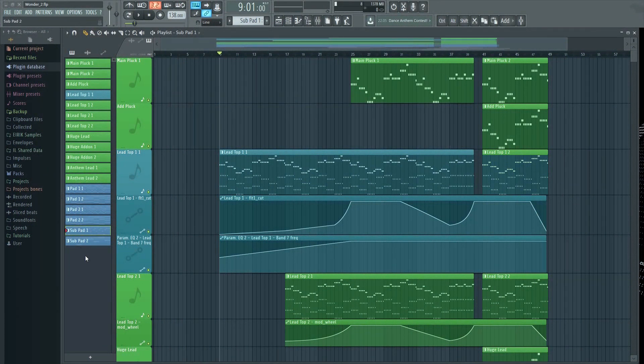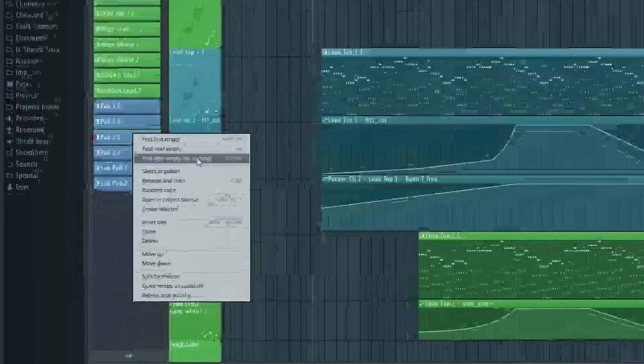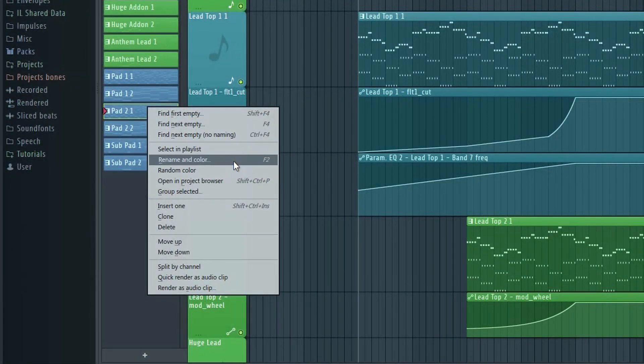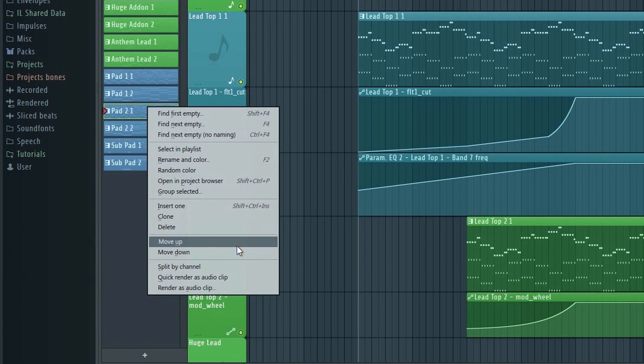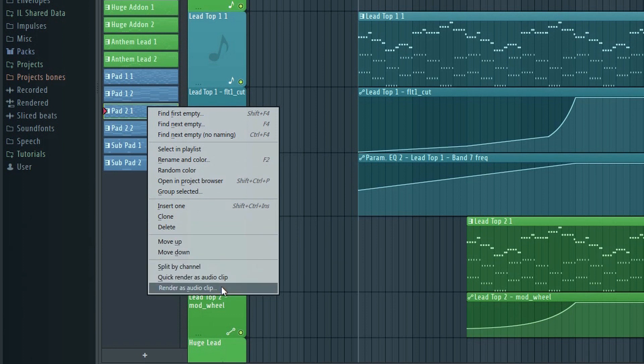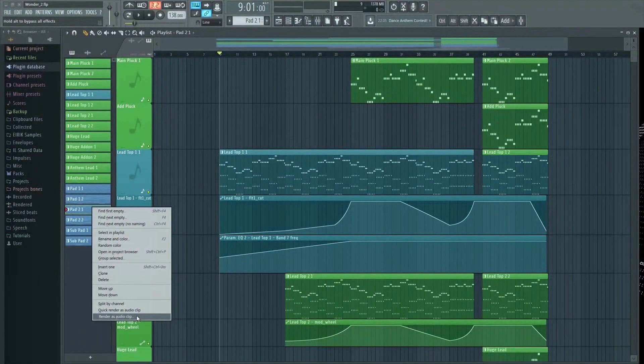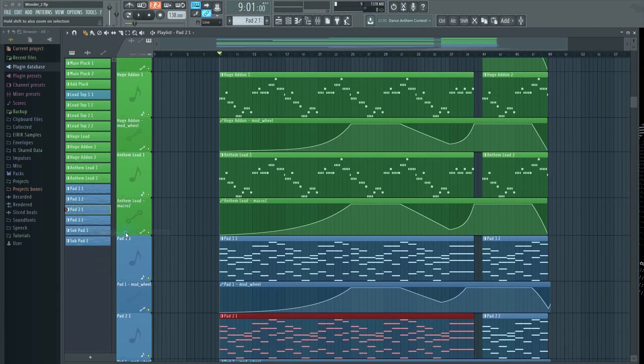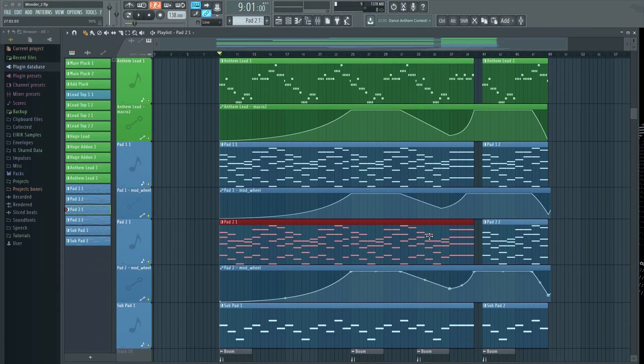You can drag patterns directly into the playlist. You have most of the essential tools available here, such as grouping, coloring, clone pattern, and so on. If I wanted to find this pattern in the playlist, for example, I can click here, select in playlist, and it will be highlighted.